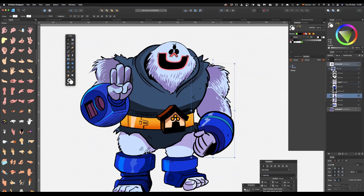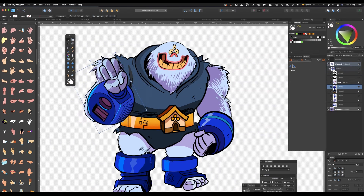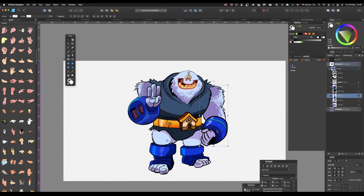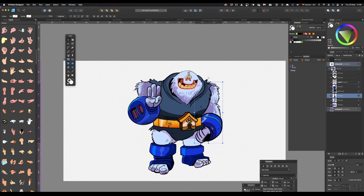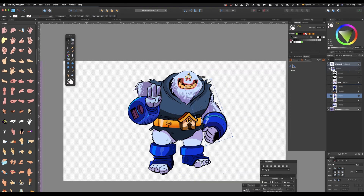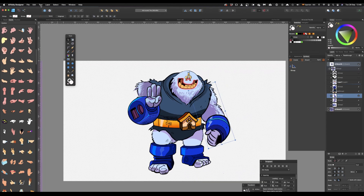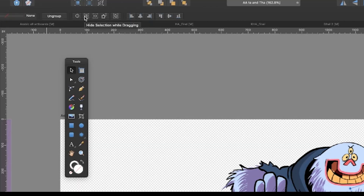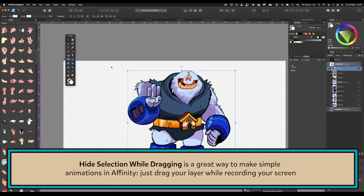He's sort of rigged. This is as basic as the rigging is going to get. Look at that - that's cool. It's just the most simple way to make a simple animation. You can hide the selection while dragging. So that's actually a good way to make an animation.